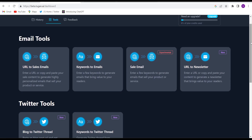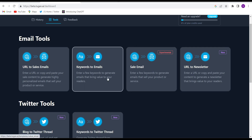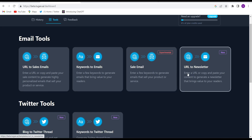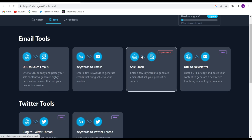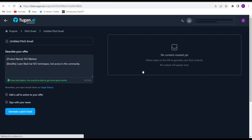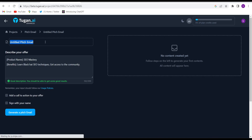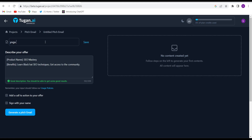If you are a businessman, running any kind of business, a corporate worker, or you work in a company and frequently write emails, this AI tool will help you write emails. Any kind of emails — sales emails, keywords to emails, URL to newsletter — any kind of email you can write. I'll try to write a sales email. Click on 'Sales Email' and give it whatever product or services you want to offer. Suppose I'm running a yoga studio.